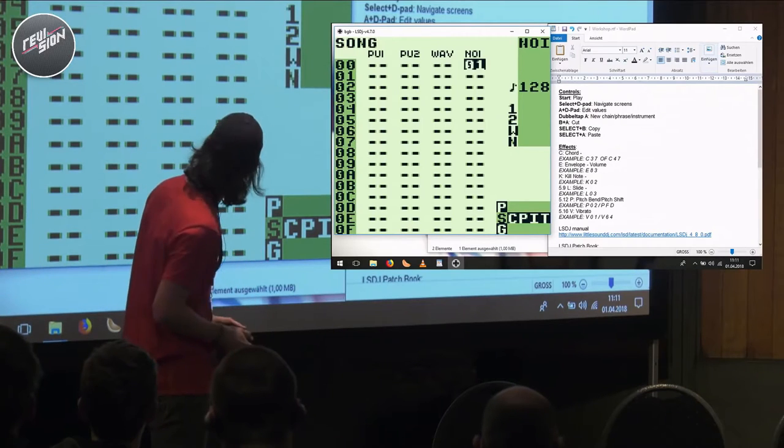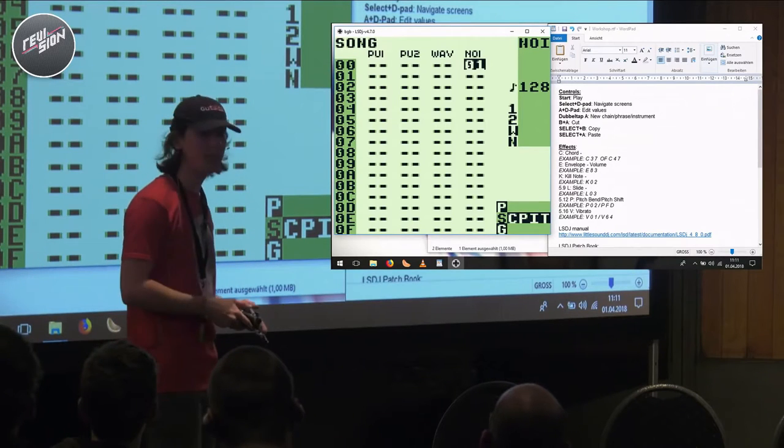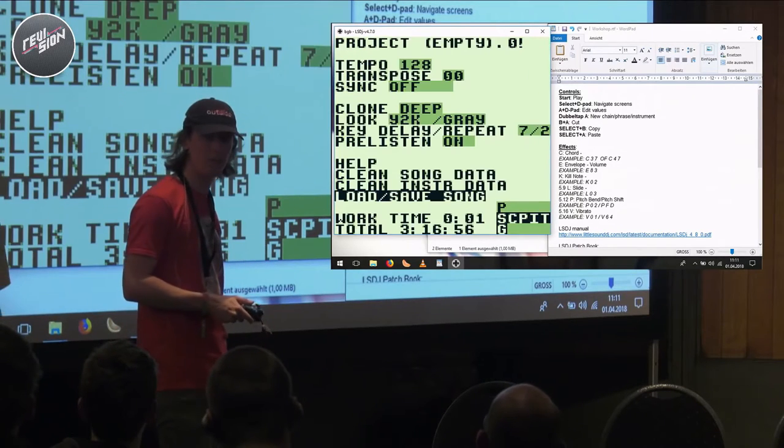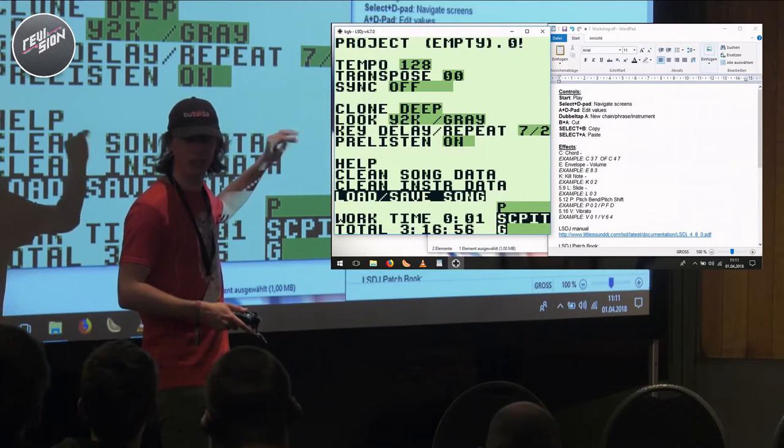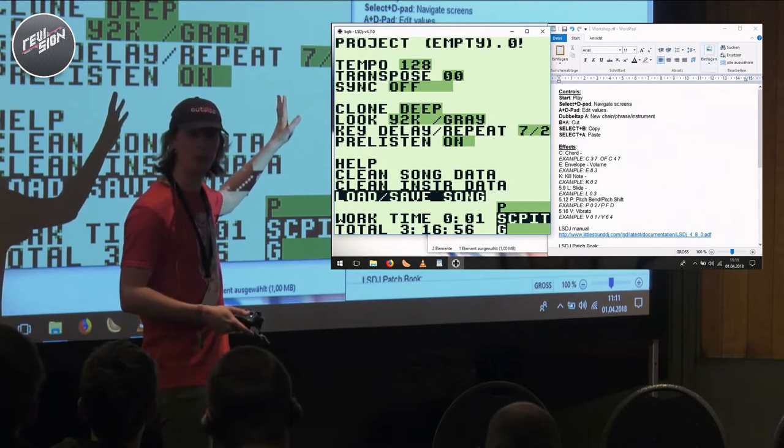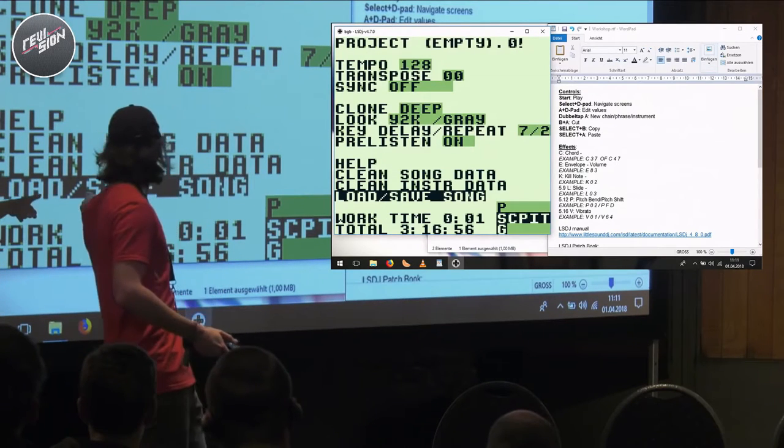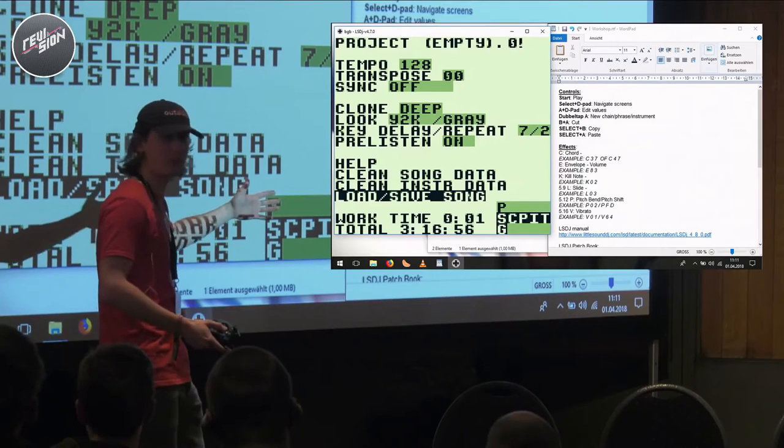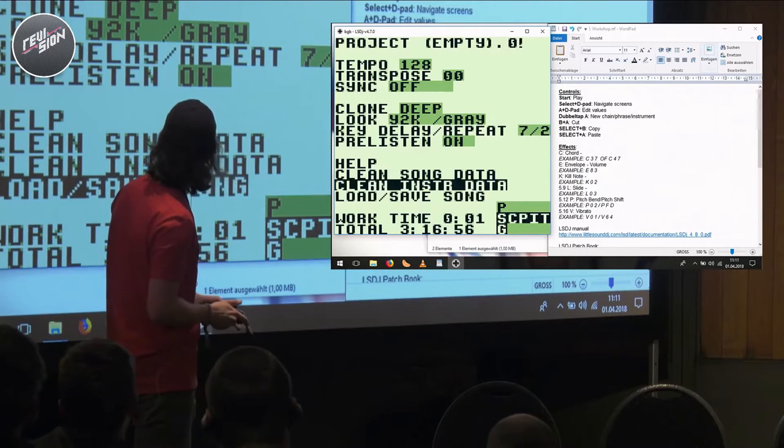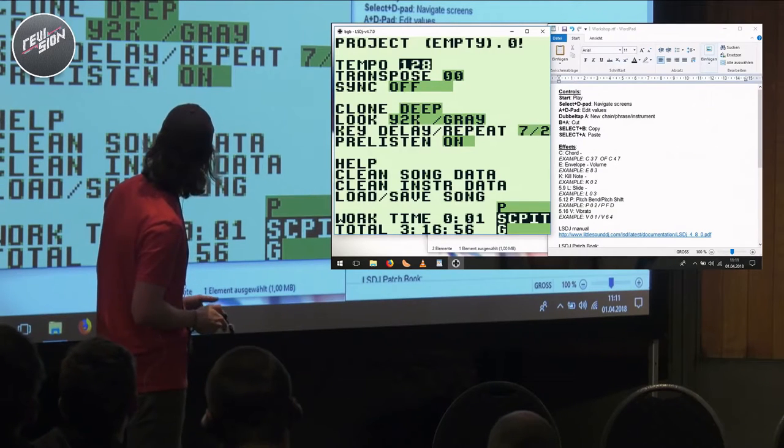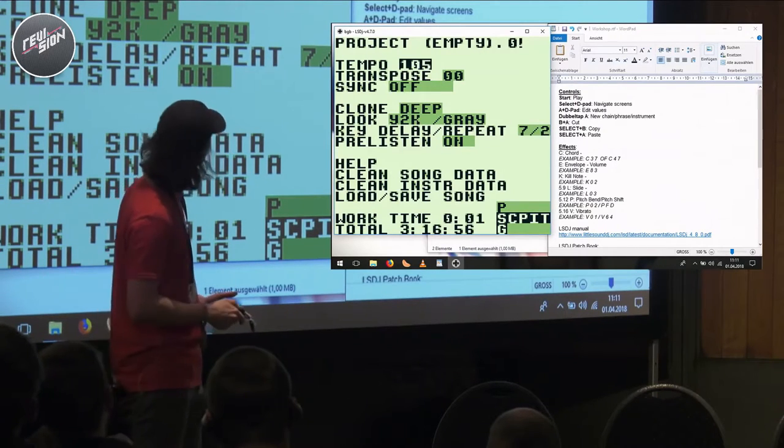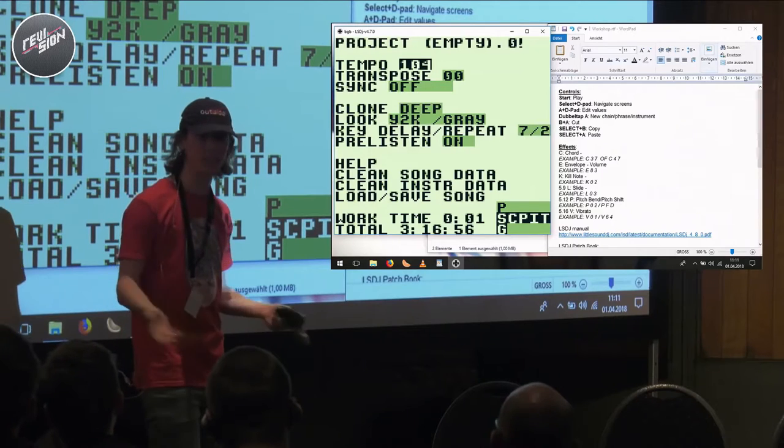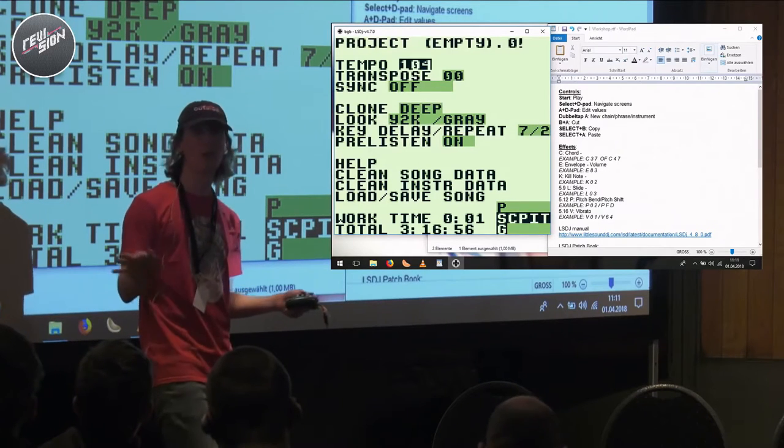What you can do is go to the song screen, press select up, and that'll bring you to the settings menu. So you can save your files or load different song data, and you can also change the BPM. What I like to do is make more slow groovy tracks.